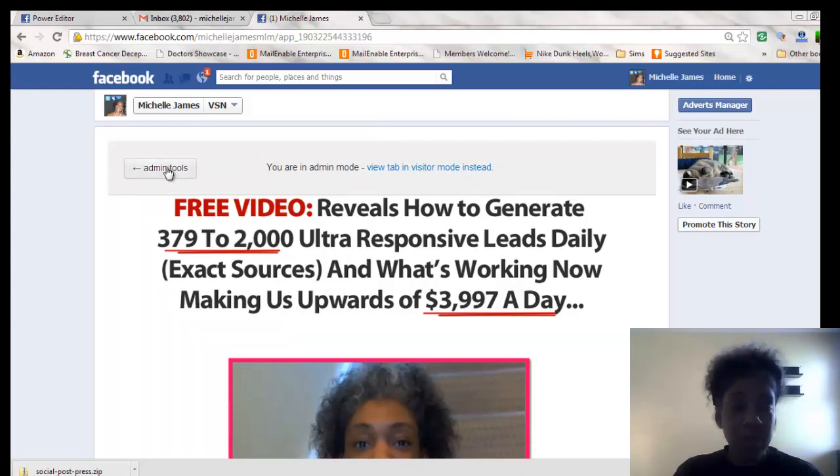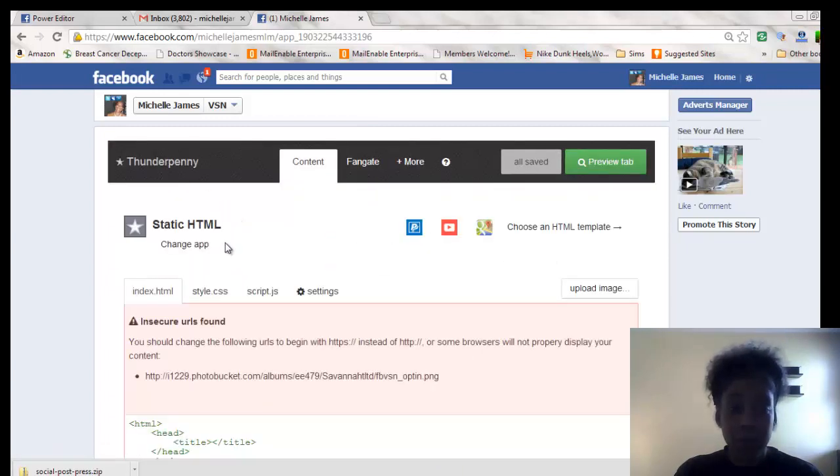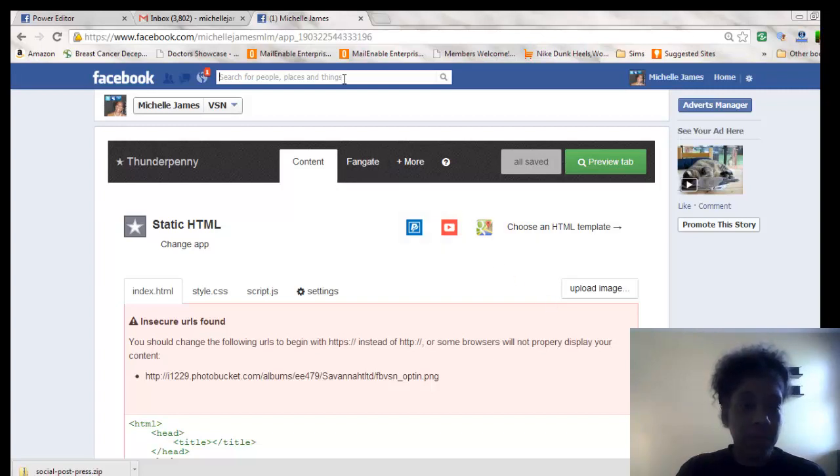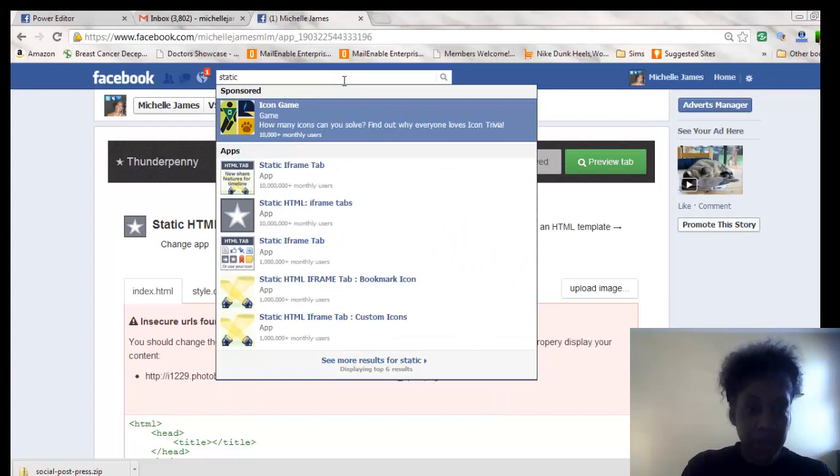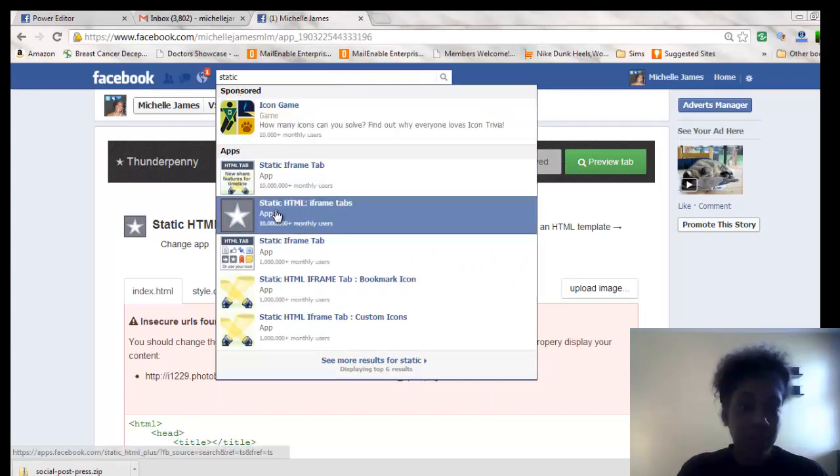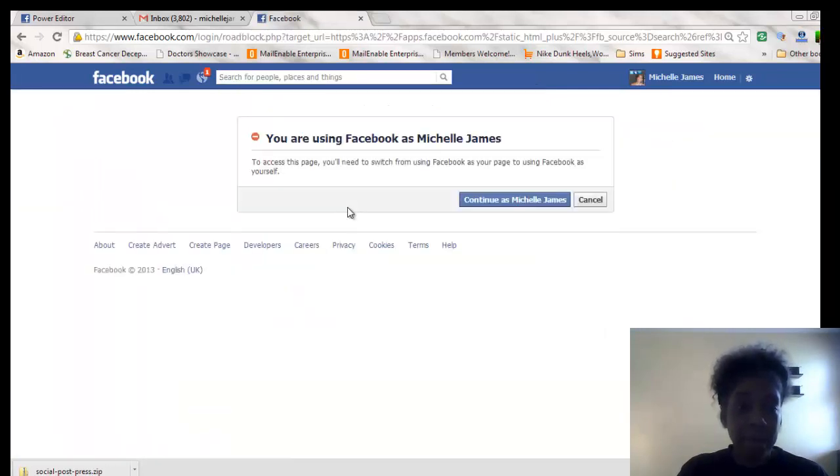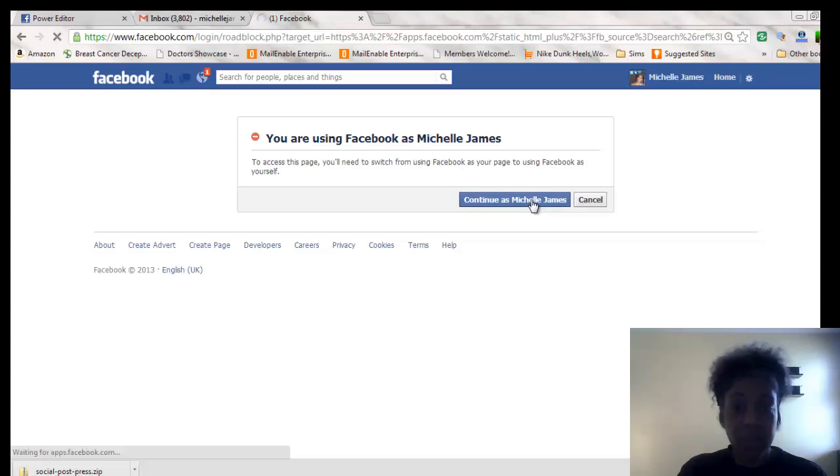So I use an app called Fundapenny and it's a static HTML. I'm going to show you how to actually go about finding this static HTML. If you type into the search bar on Facebook static HTML, this is the one that I use here, the static HTML iframe tab. If you click on that, you have to use it as your profile and not as your fan page. I'm going to click continue.